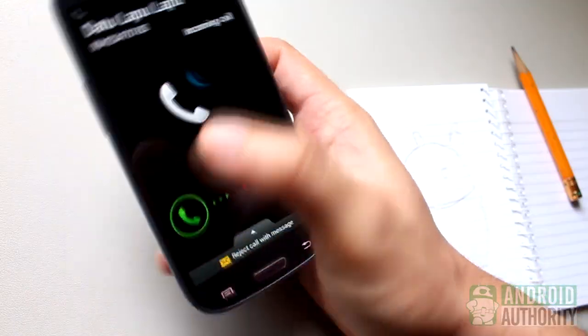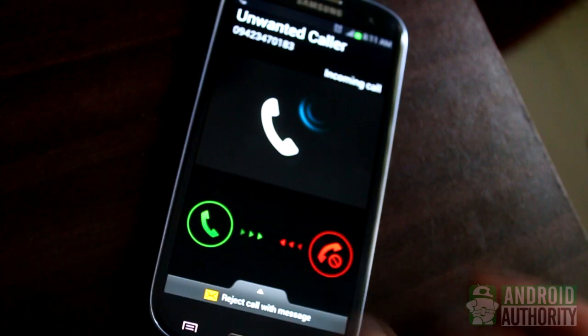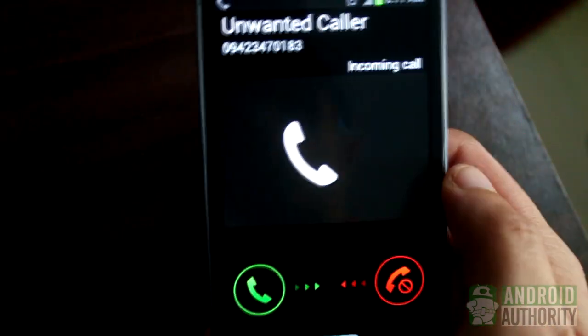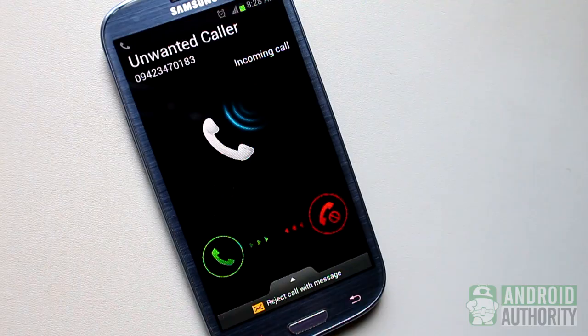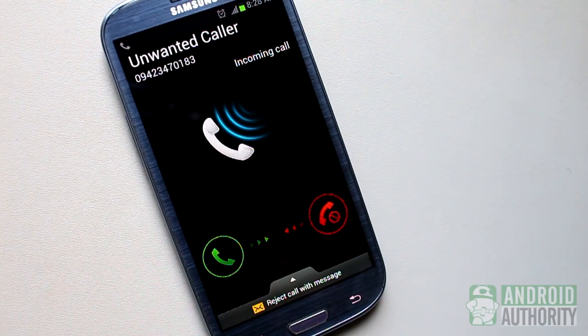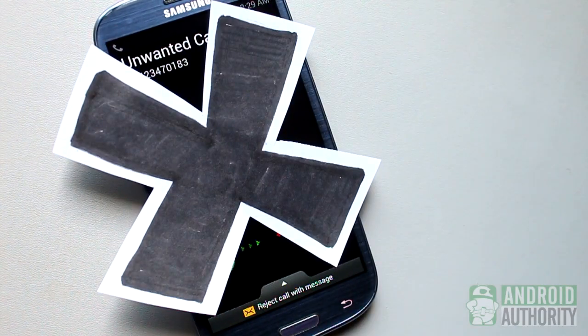But you can also be contacted by people you don't want – enemies, stalkers, spammers, pesky telemarketers, and other unwanted callers. When the latter happens, what to do? Why block those annoying callers, of course!